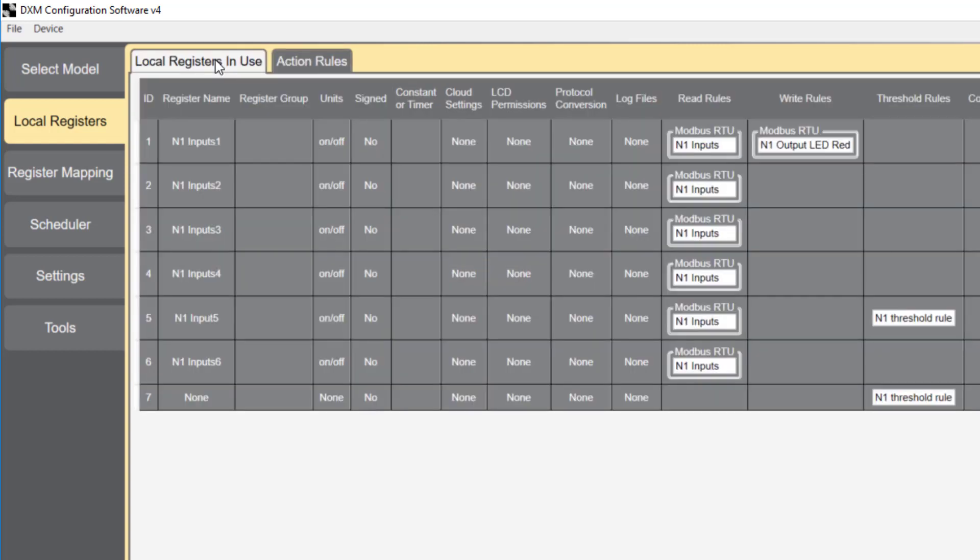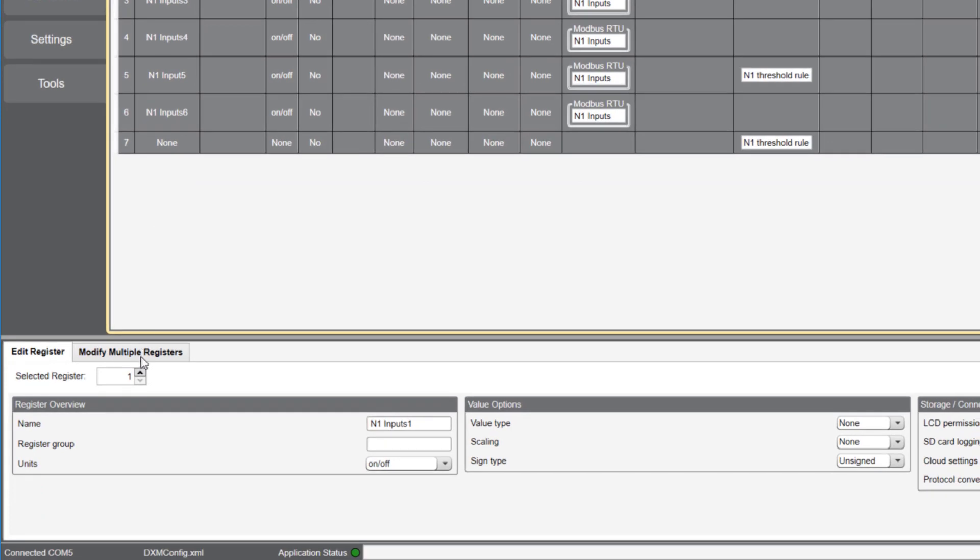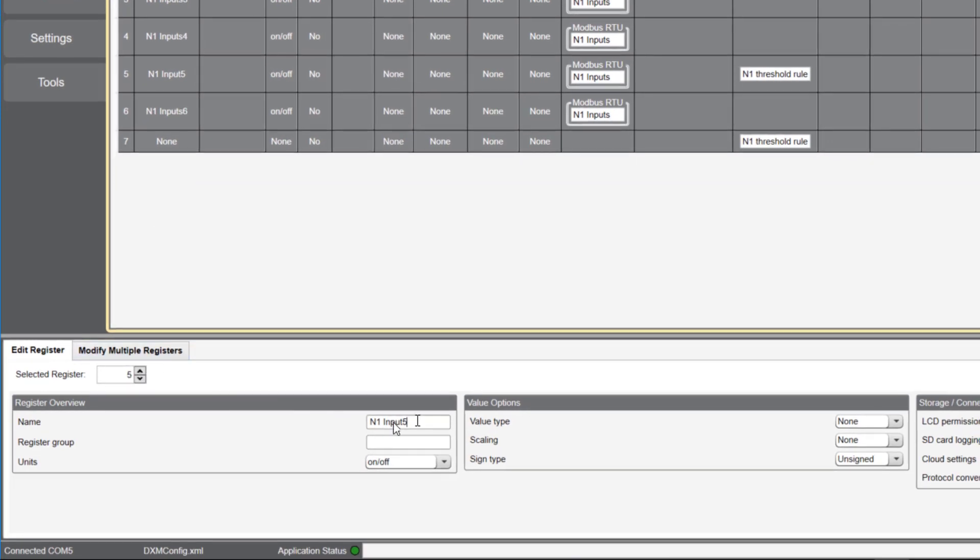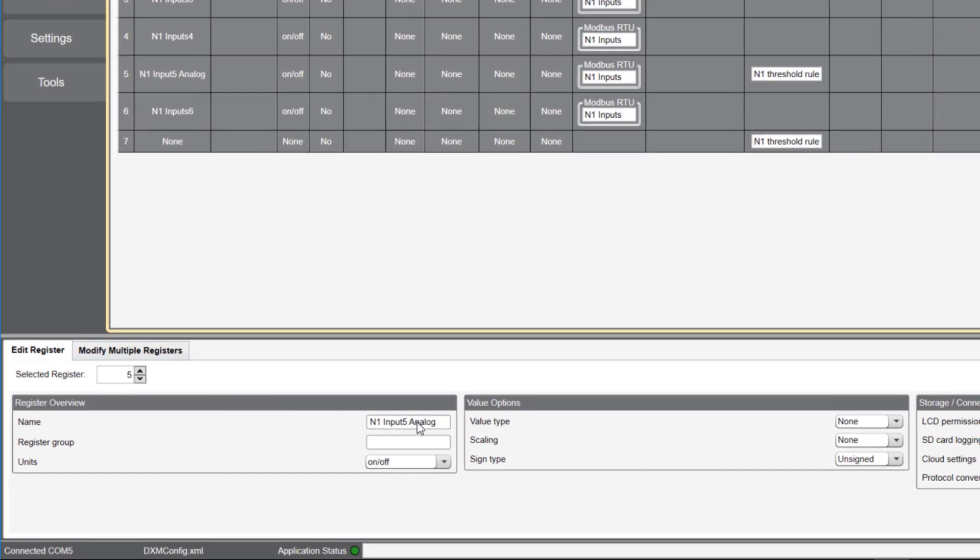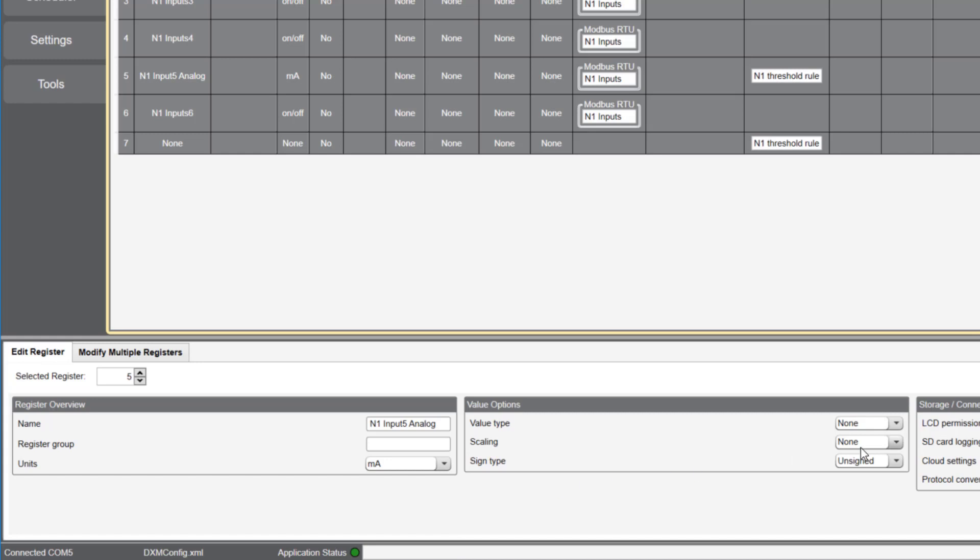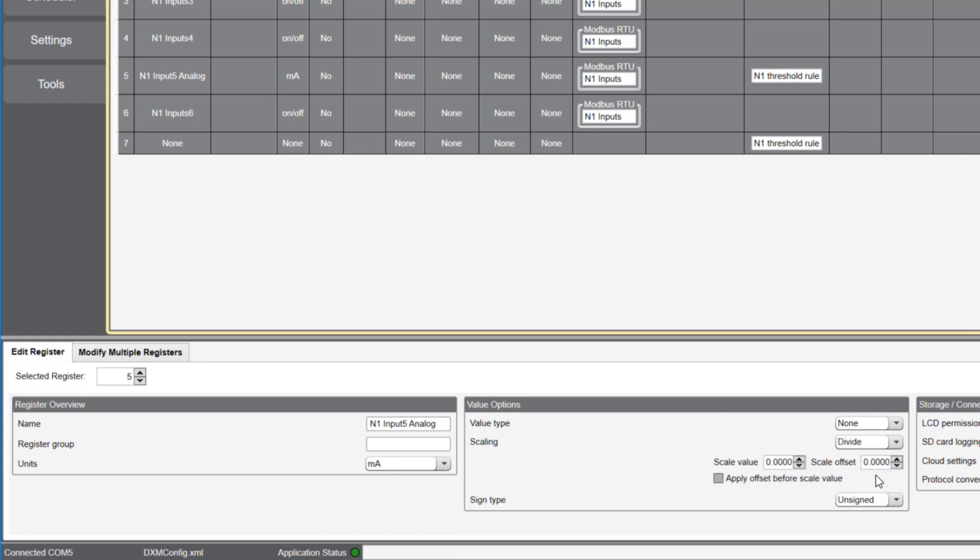I'll now go to local registers in use and change the name and units of register 5, which is the analog input on node 1. I'll now go to scaling and select divide from the drop down menu. As I mentioned earlier, we divided 65535 by 20, which gives us 3276.75.